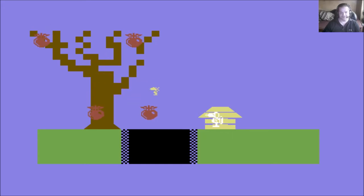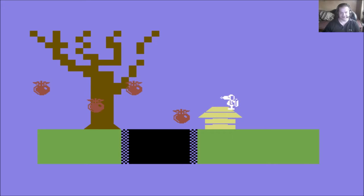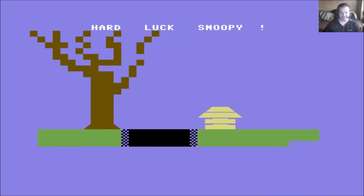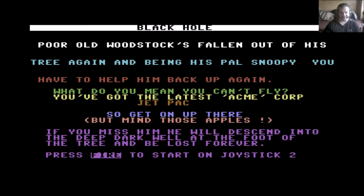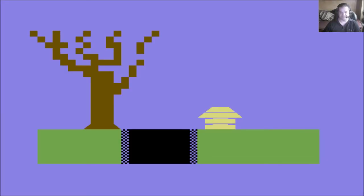For some reason, the sound isn't working. There is sound in this game. There we go. All right. So you heard it when the apple hit us. You only get one life. Let's try again.